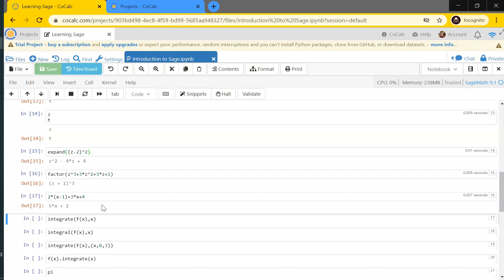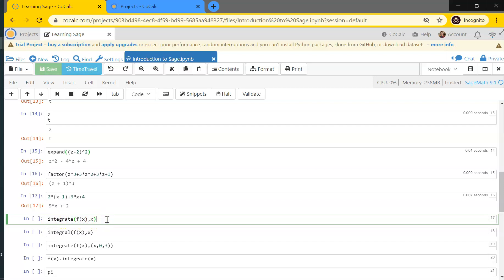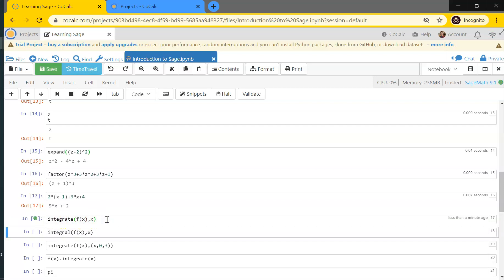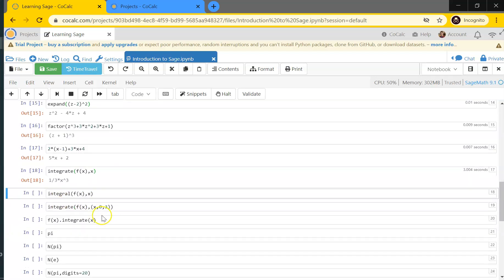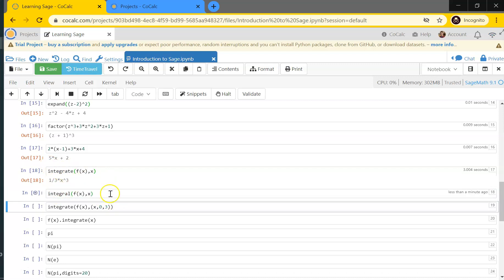I can do calculus with Sage. For instance, with my function f(x) = x², if I want to integrate it with respect to x, I call integrate(f(x), x) and Sage spits out the answer x³/3. There are multiple ways to write this — you can use integral or integrate for the function name, and either works just fine.